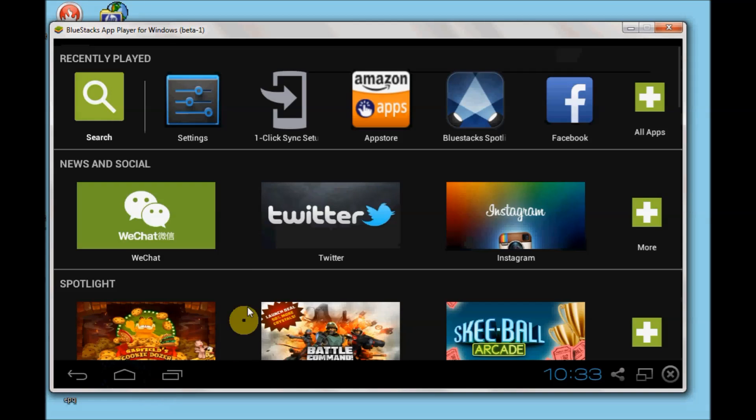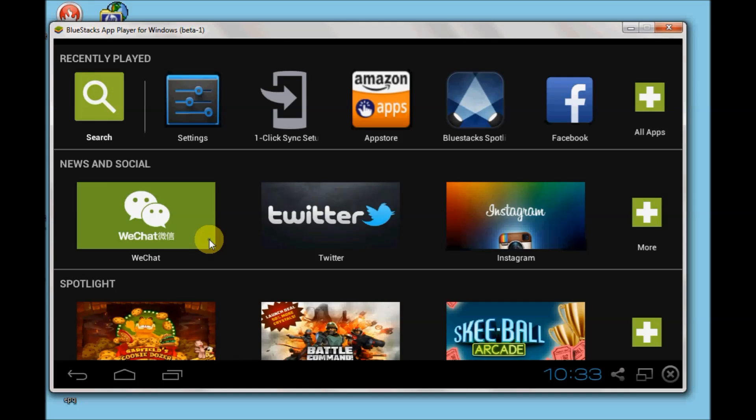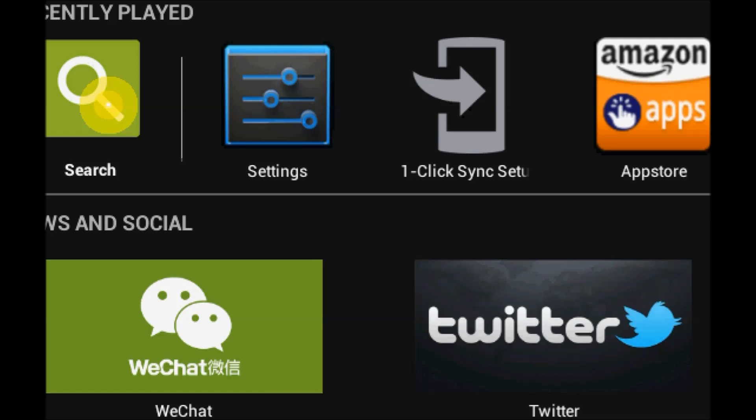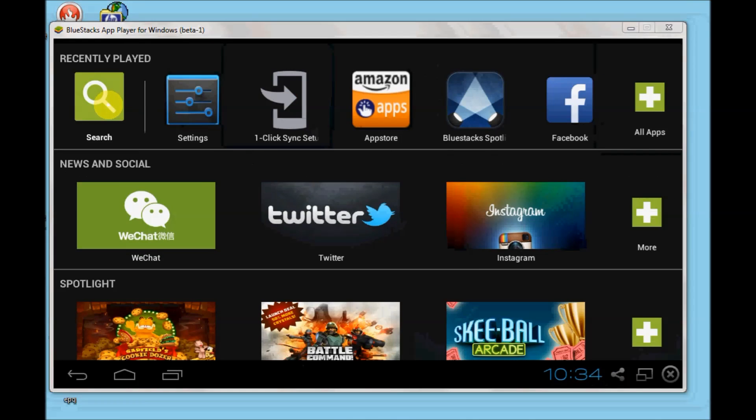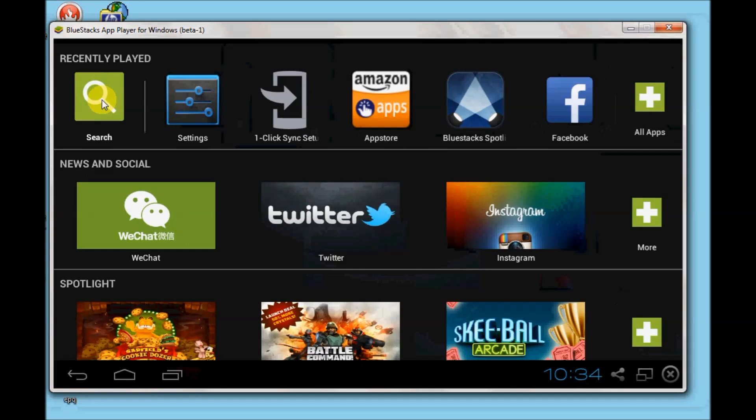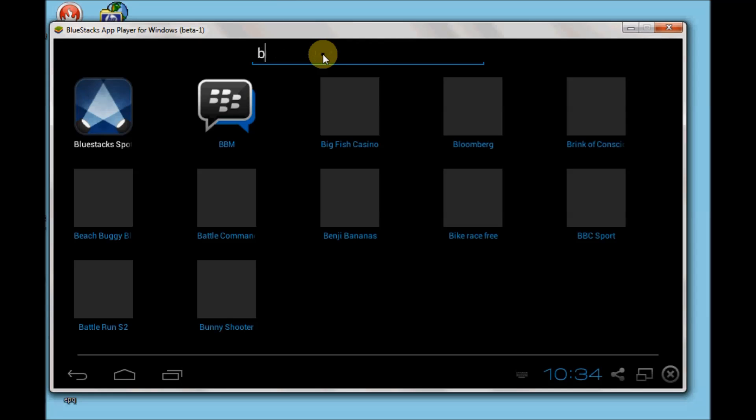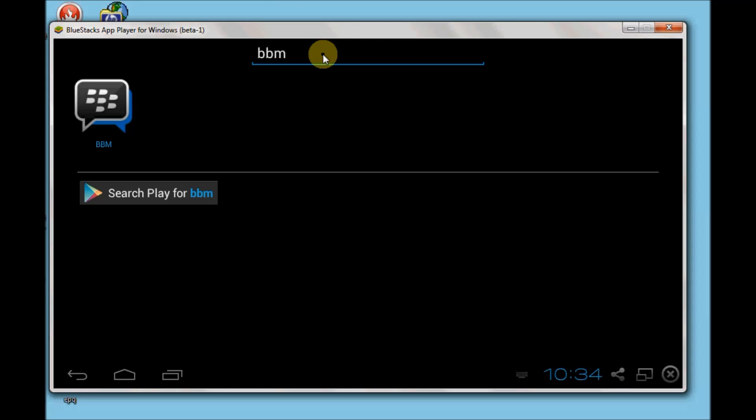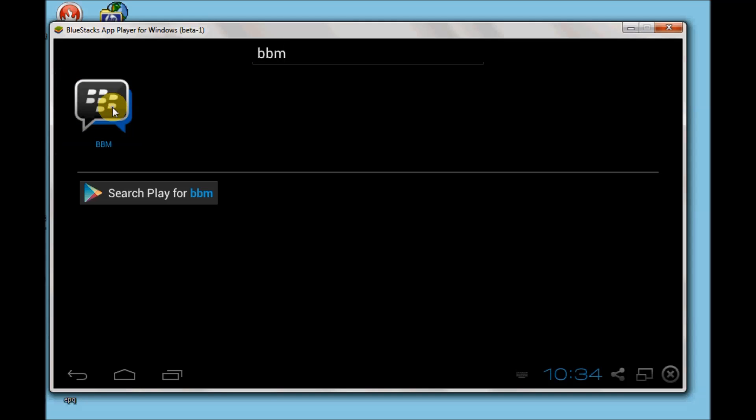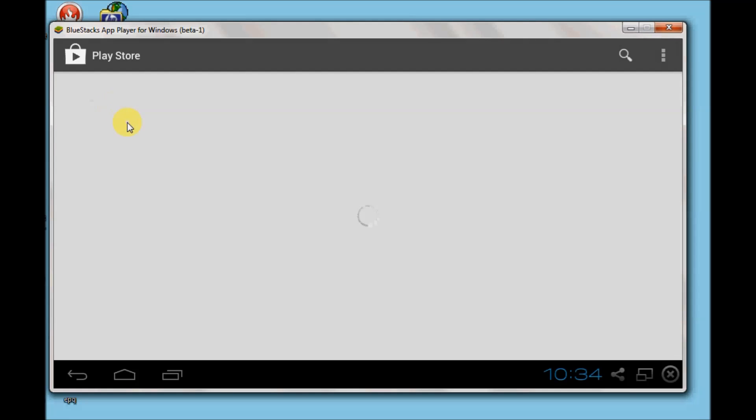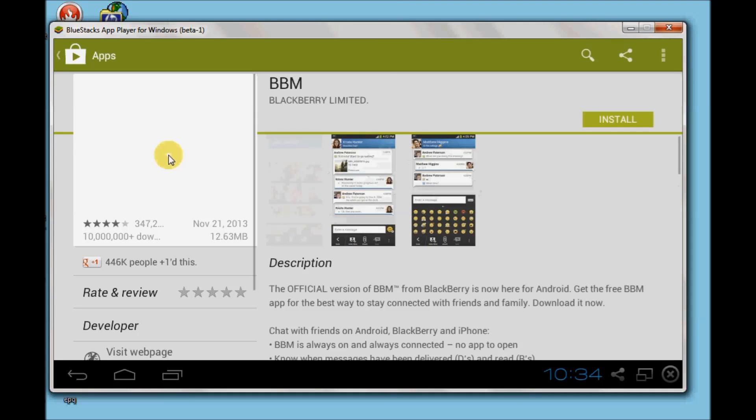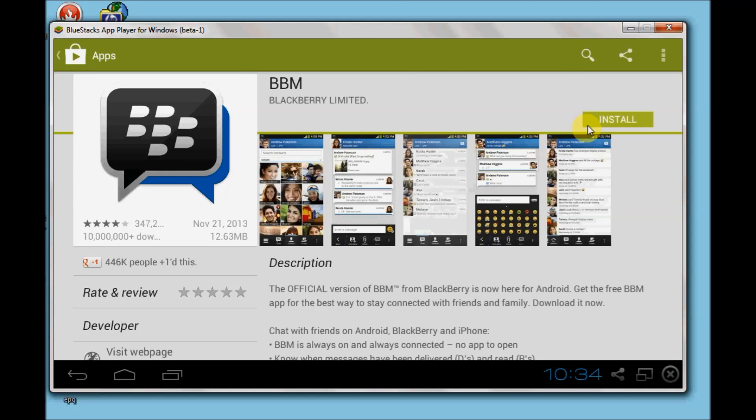Now for installing BlackBerry Messenger on Android inside your Windows PC, you need to click on the search button and type in BBM. Here you can see BBM is there. Just click on this BBM and you need to download and install it from the Play Store.